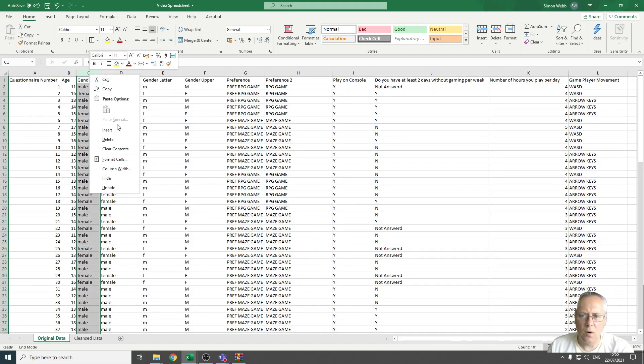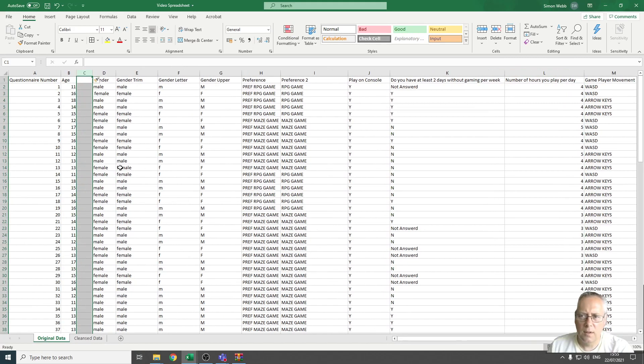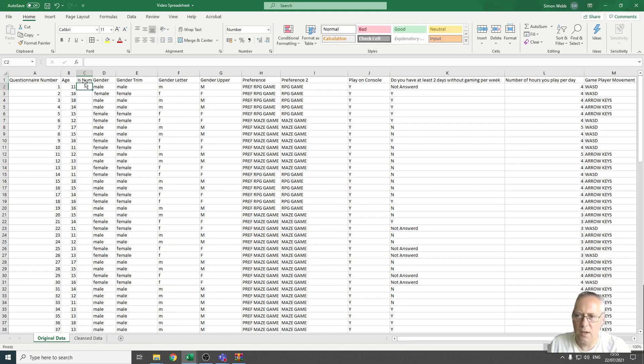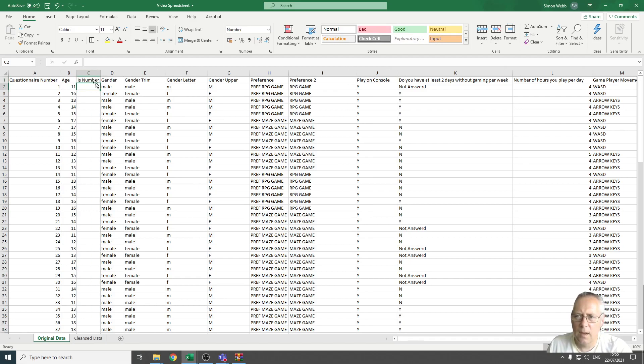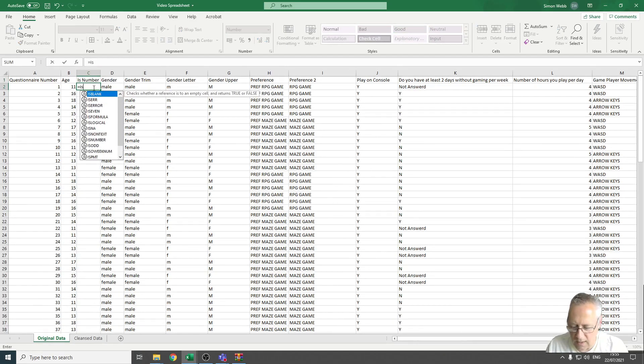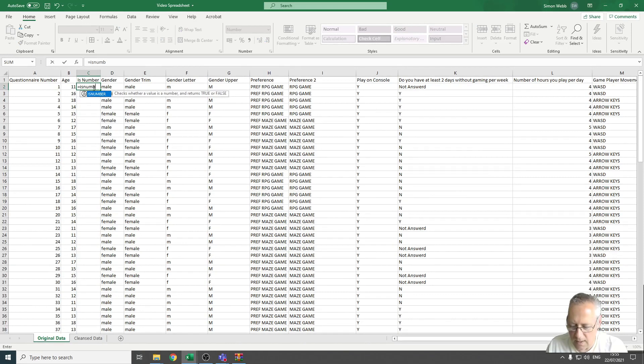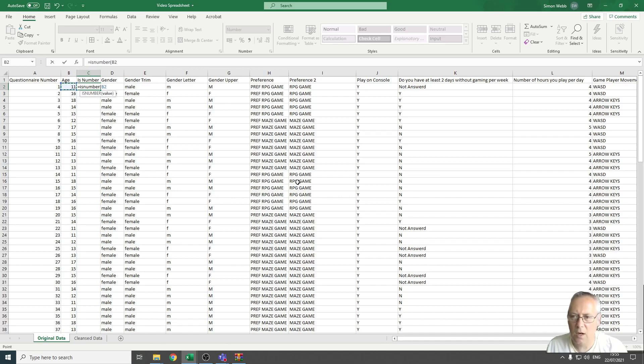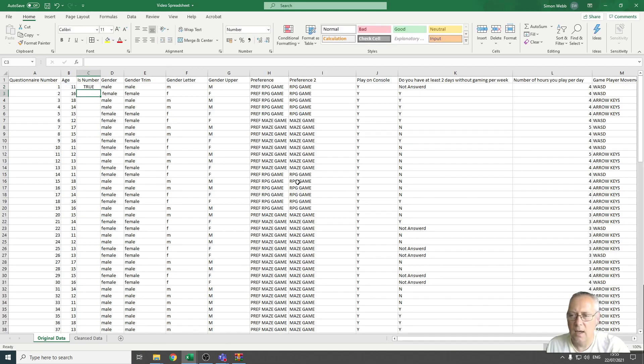The first thing I'm going to do is insert a new row to put my check for ISNUMBER. I'm just going to name it ISNUMBER, and then I'm going to do a function called equals ISNUMBER, open a bracket, and I'm going to select my first number there in B2. Then I'm going to close the bracket and press enter, and I'm going to copy that function down.